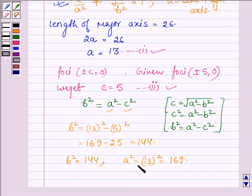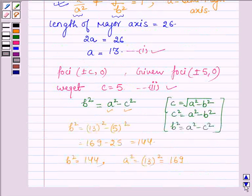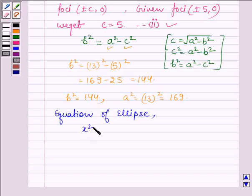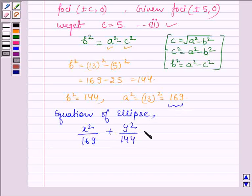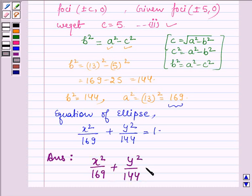Now we have the values of b² and a². Since this is the standard equation of an ellipse whose major axis is along the x-axis, substituting a² = 169 and b² = 144, the equation of the ellipse is x² / 169 + y² / 144 = 1. Hence, the equation of the ellipse whose length of major axis is 26 and foci are plus minus 5 comma 0 is x² / 169 + y² / 144 = 1.